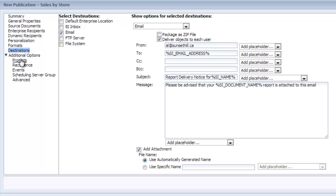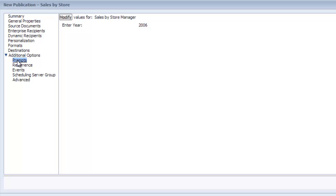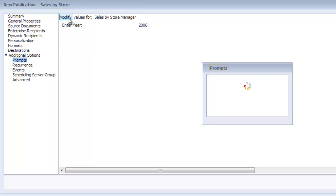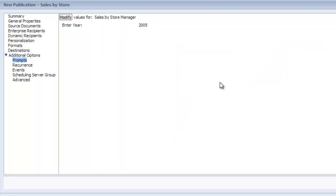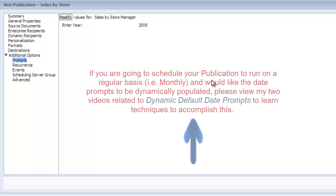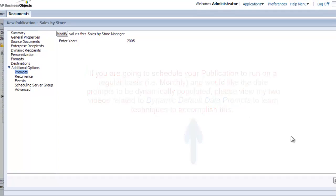Let's have a look at the additional options for prompts. This report has a prompt for a year. I'll change it just for the sake of argument to 2005. I want to make note here that if you want to have a dynamic prompt for your report, please have a look at my dynamic default date prompt videos. There's two of them. They explain how you can have reports that have dynamic prompts based on certain variables.